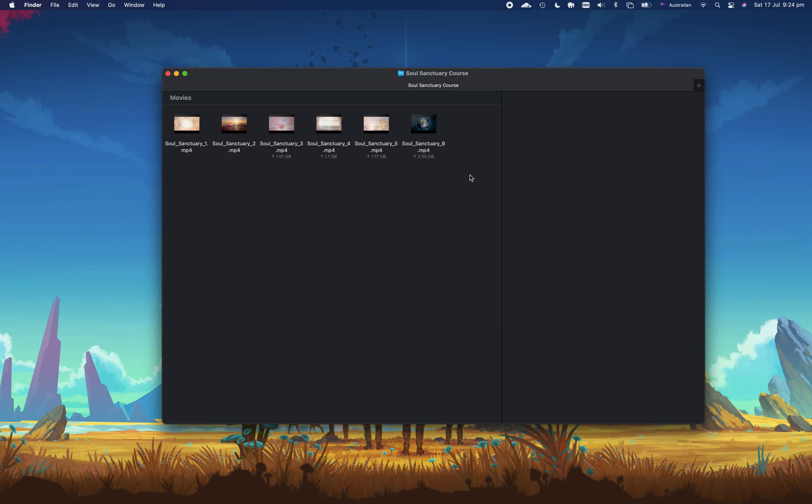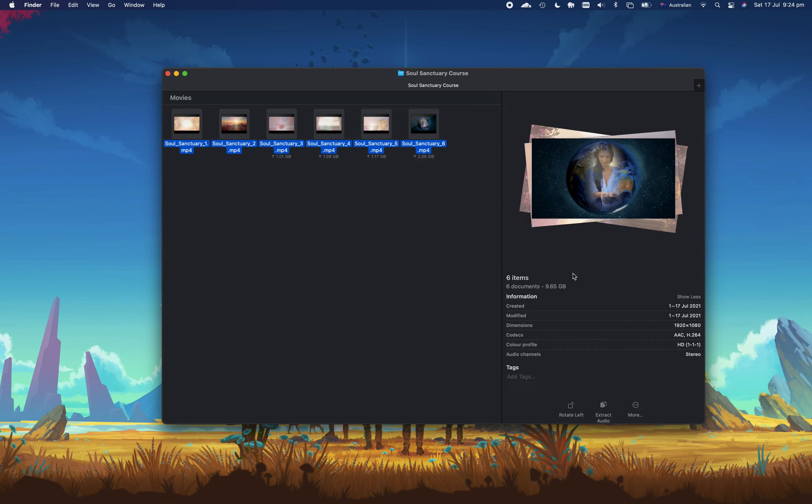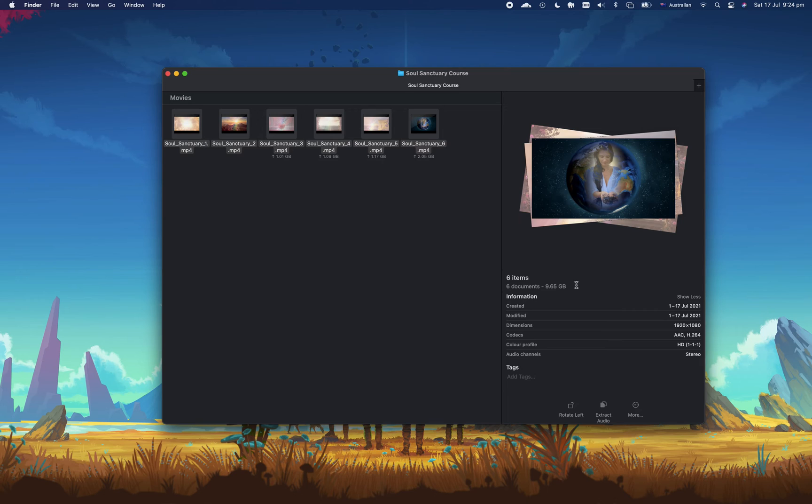So as you can see there are six files here and they've got some video content in them, and if I have a look at the total size it's almost 10 gigabytes. That's taking up quite a lot of space on my Mac, but really if I just want the audio component we could shrink this down quite a lot.